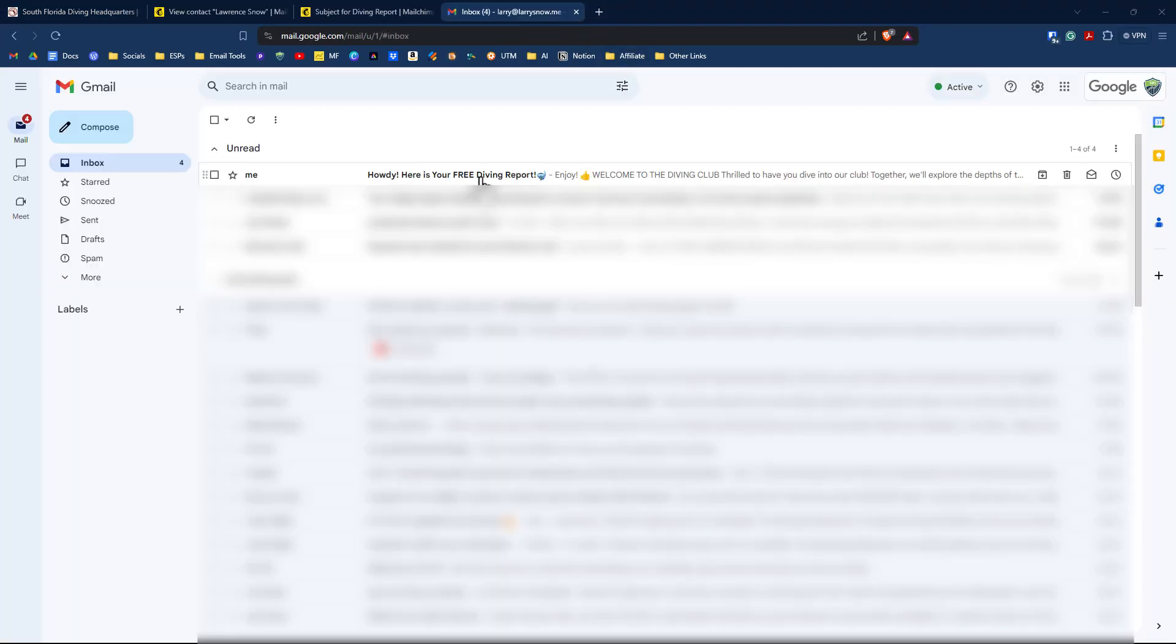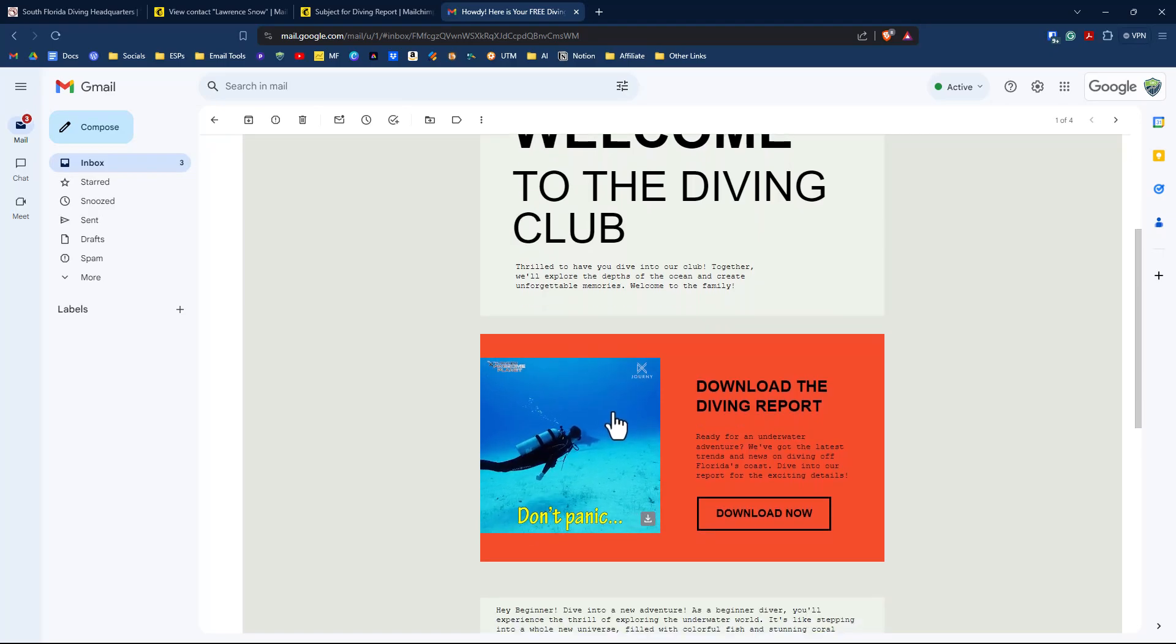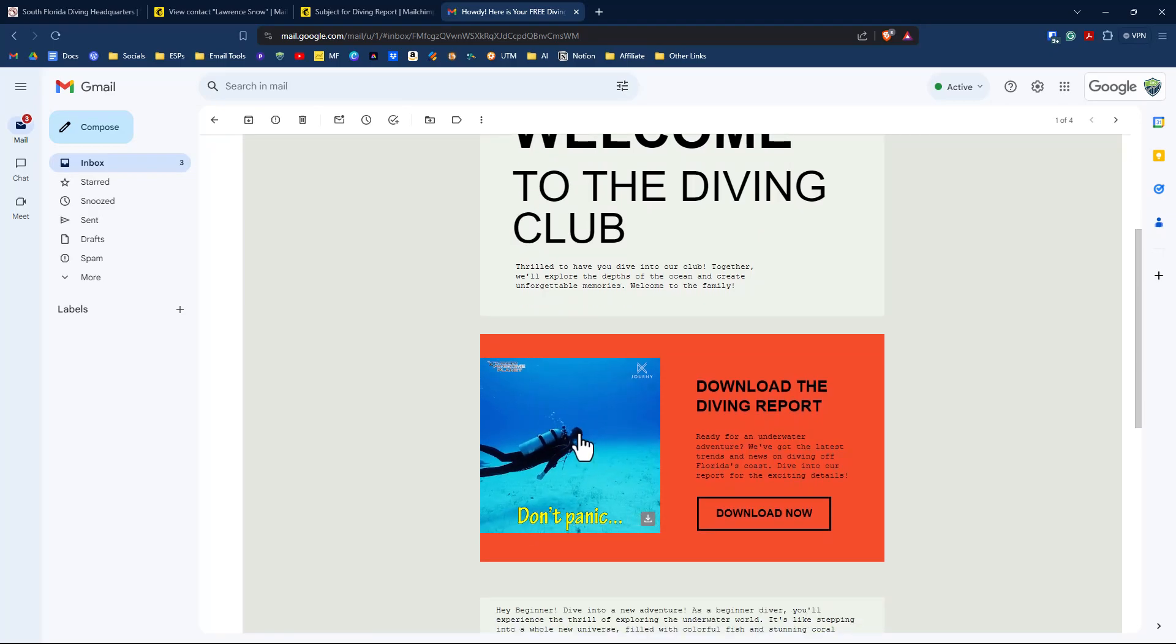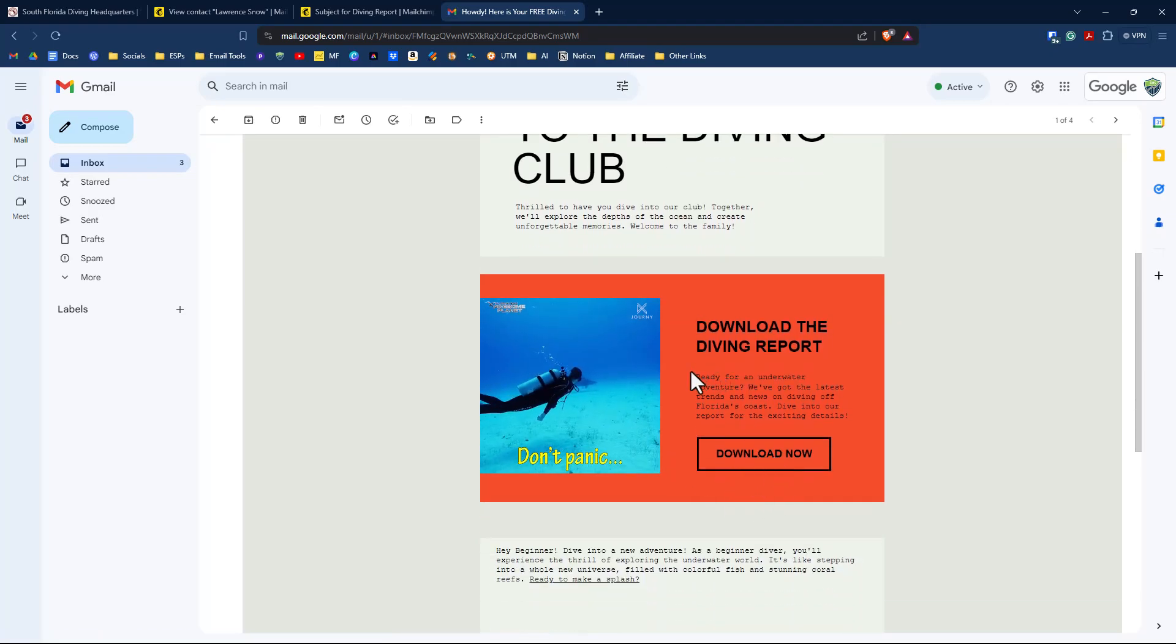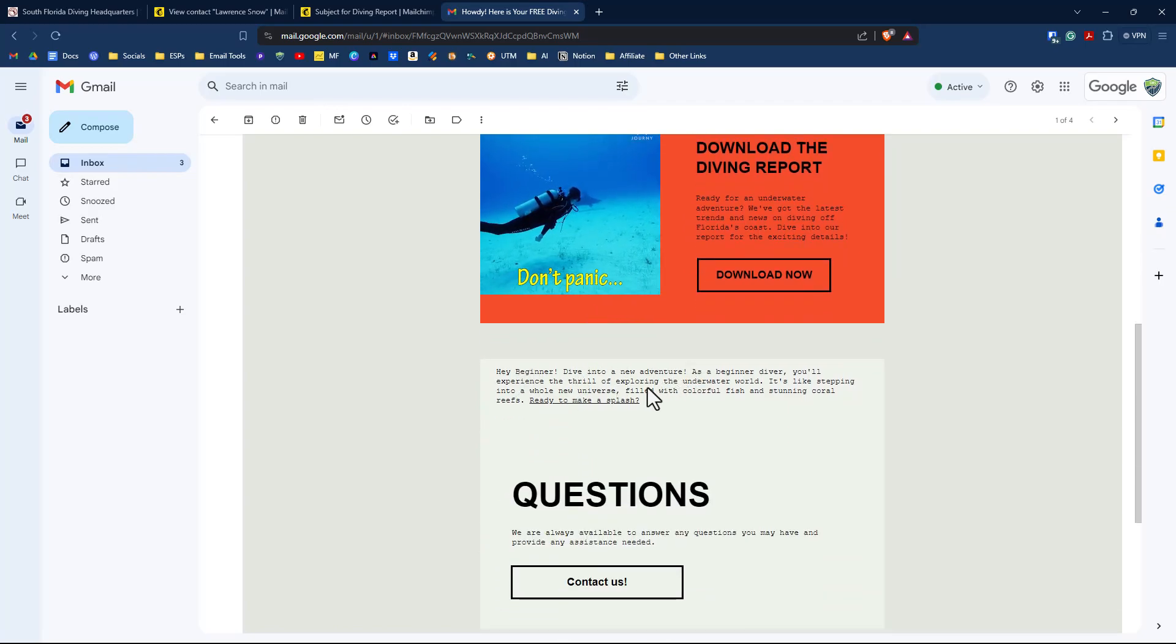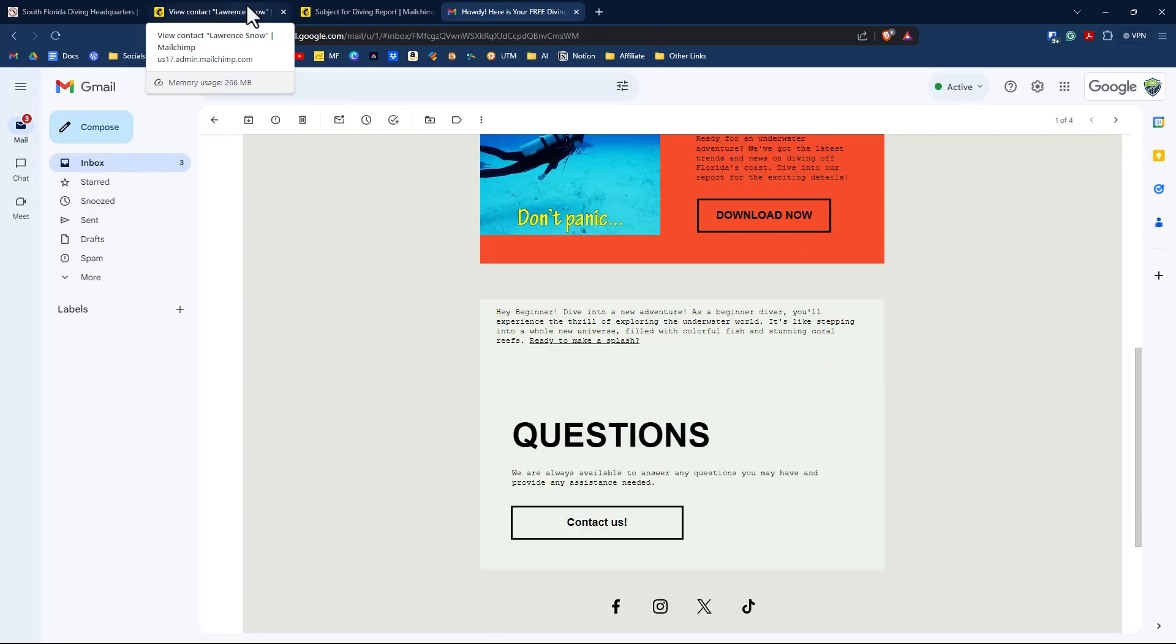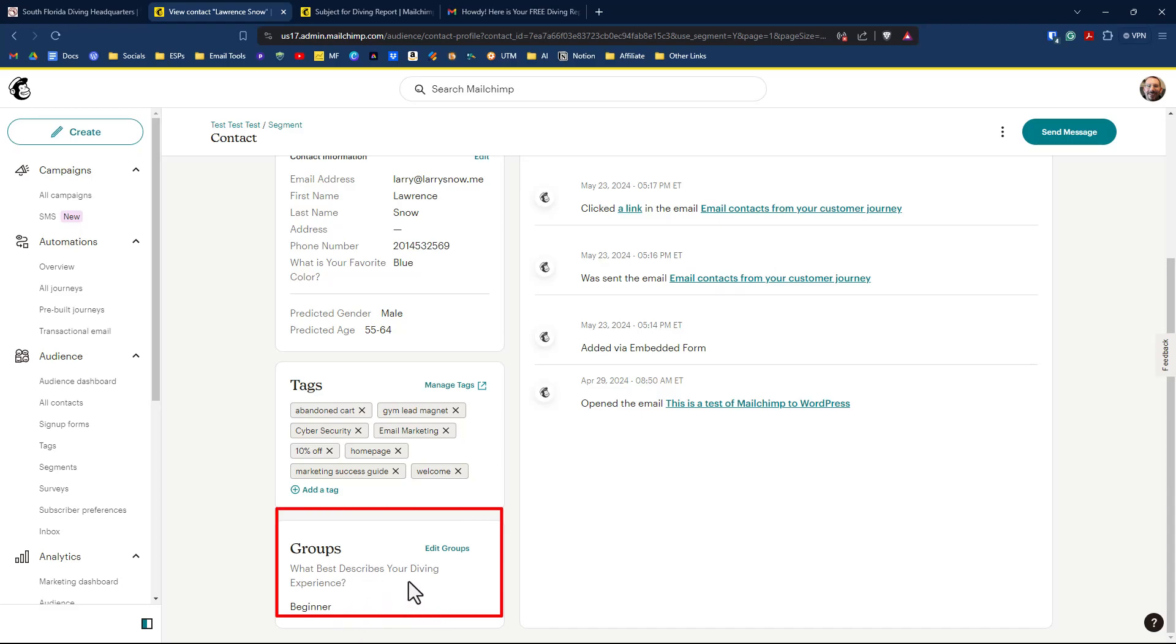So it took a couple of minutes. Here is our email. Howdy, here's your free diving report. And if I open this up and I, because I select beginner, I should only see the beginner paragraph. There's welcome to the diving club. Here's our little giphy of a don't panic. And we have our link called the action to download the diving report. And here is indeed our beginner paragraph. Hey, beginner dive into a new adventure. So that worked out well. If we go to view that contact over here, you'll notice that I have the welcome tag added and I now belong to the beginner group on the category. What best describes your diving experience?